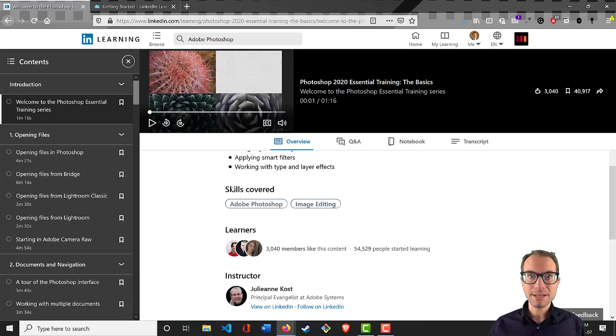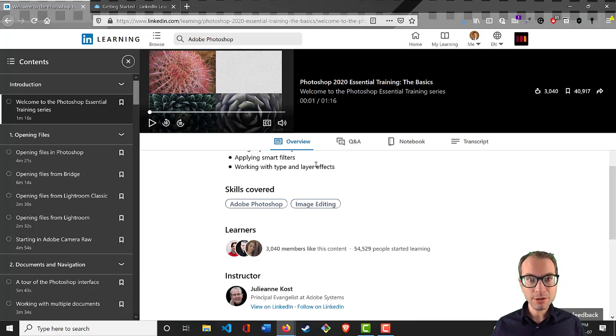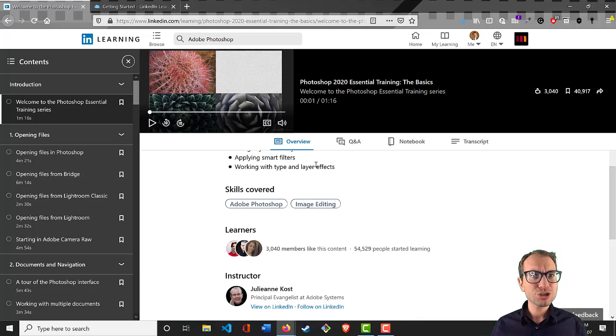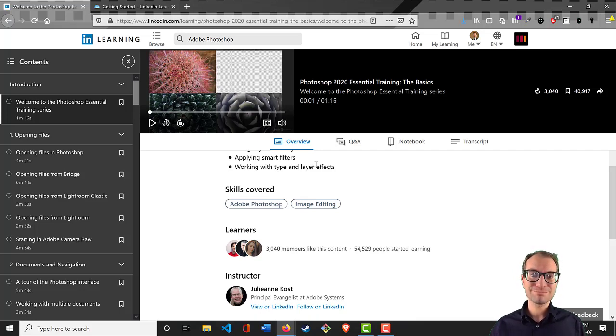I hope you all found that helpful. Anytime you find yourself struggling with a piece of software, check out LinkedIn Learning and see if you can up your skills. Good luck!